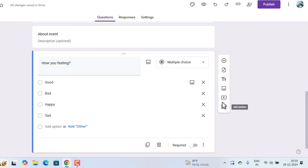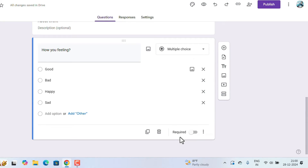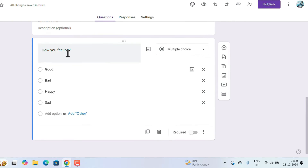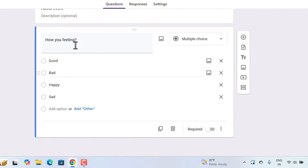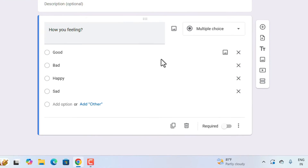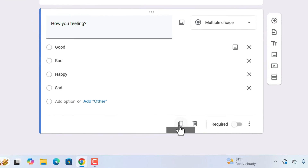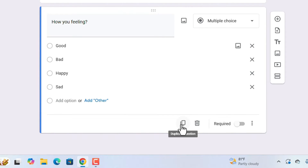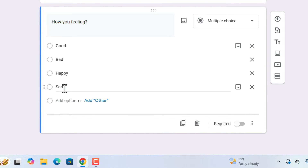One more option available for every question is 'Duplicate Question.' If you want to duplicate a question, there's no need to write it again — just press duplicate and the same question will appear. Then you can change the choices or the question text accordingly.